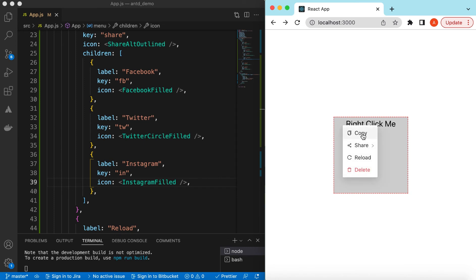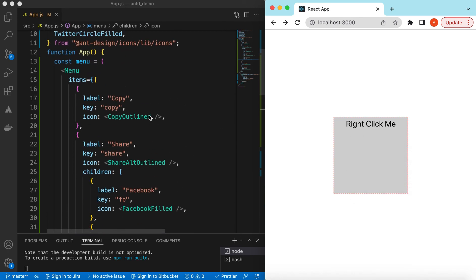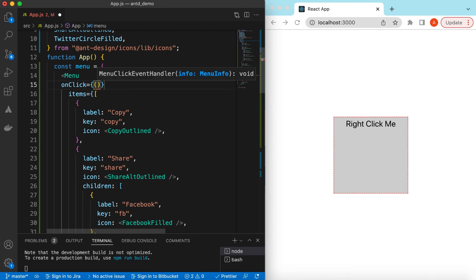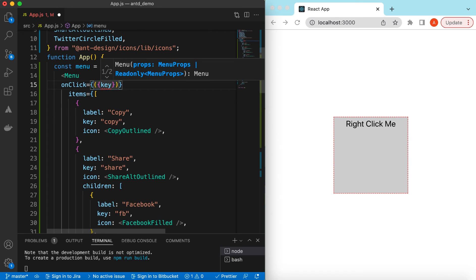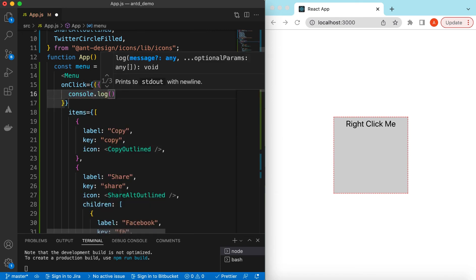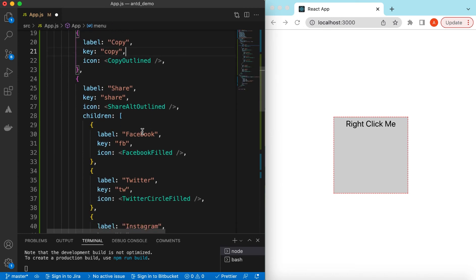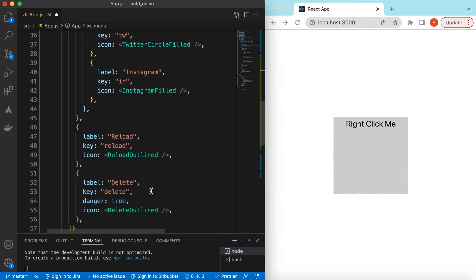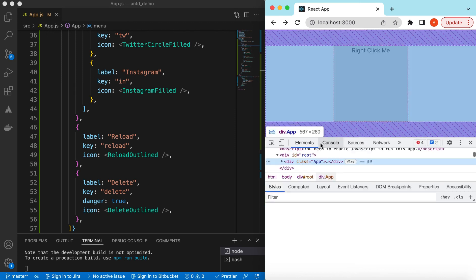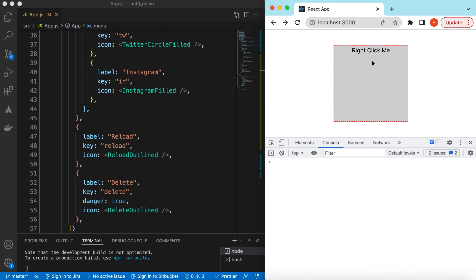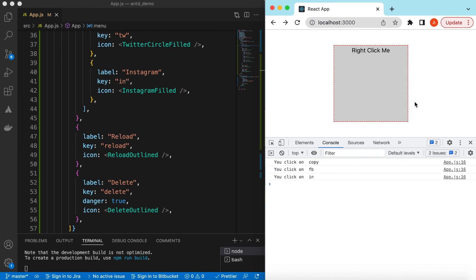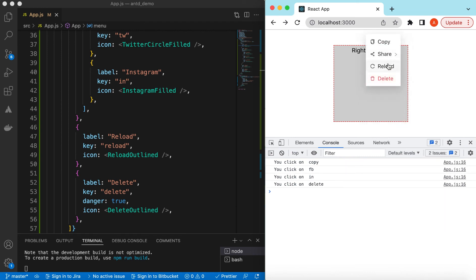So now when I right-click it shows the context menu, and from here we can select any option and act on it accordingly. Whenever a user clicks on any of these items we get the event in the menu's onClick handler, which gives us the key the user clicked on. So we can console log 'you clicked on key'. The keys are copy, share, fb, twitter, instagram, reload, and delete. If I save, open the console, right-click, and click Copy — 'you clicked on copy'. Click Share > FB — 'you clicked on fb', and so on.